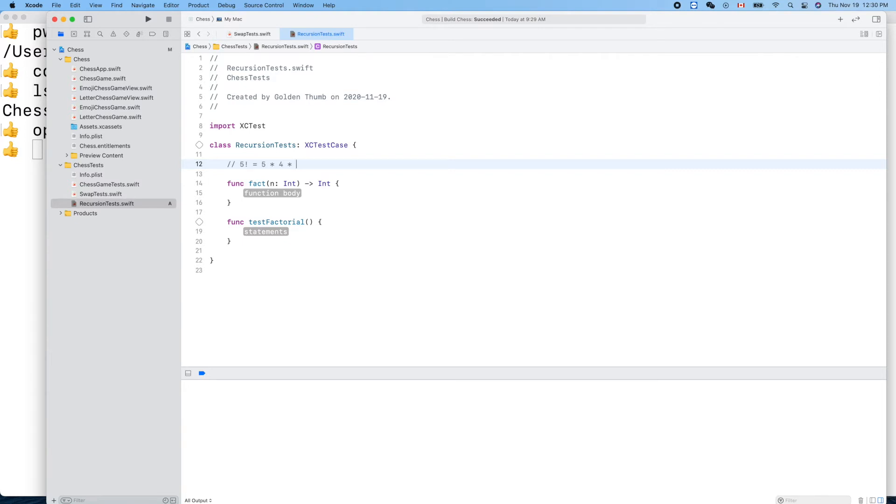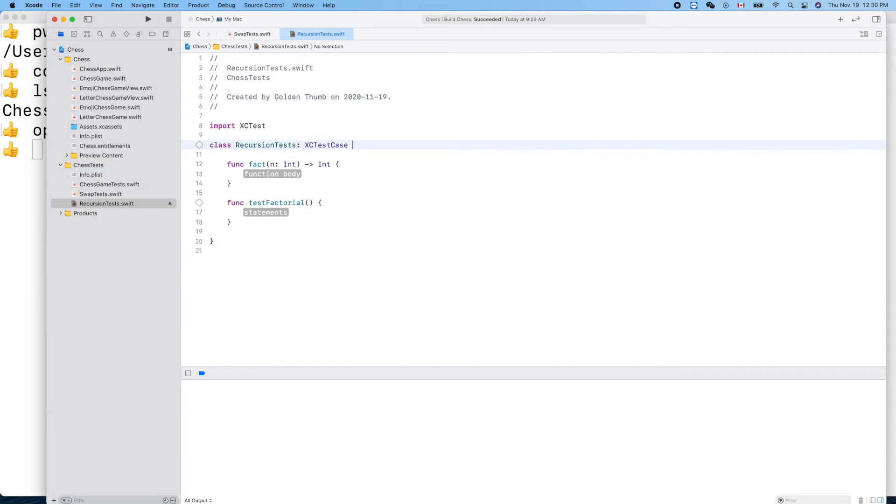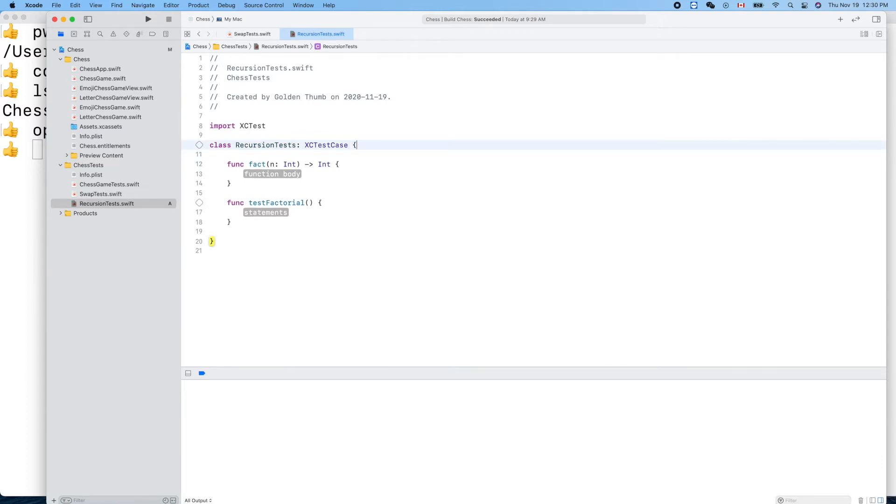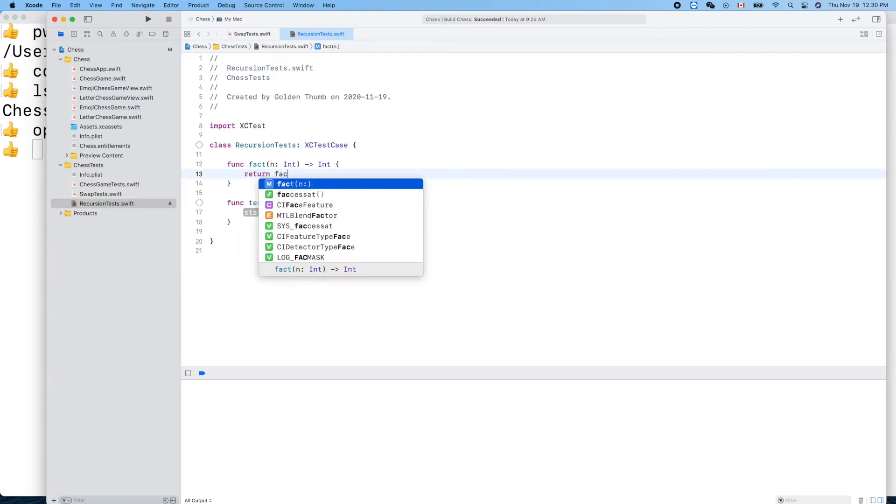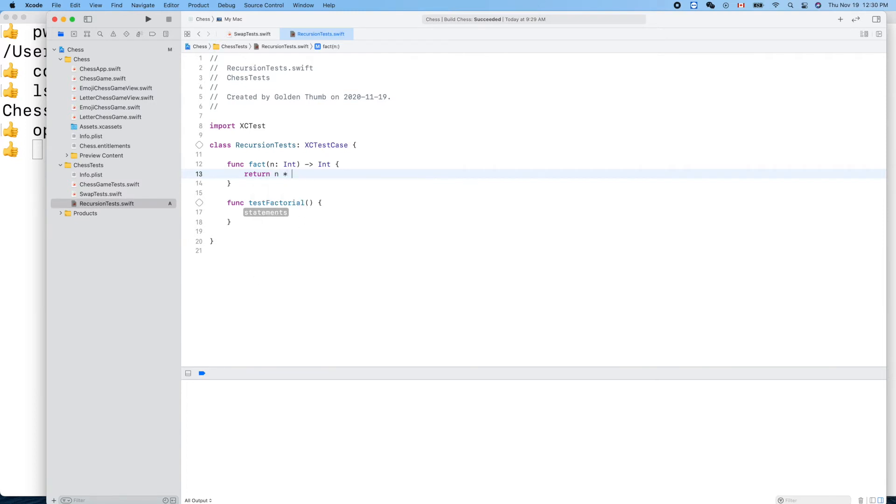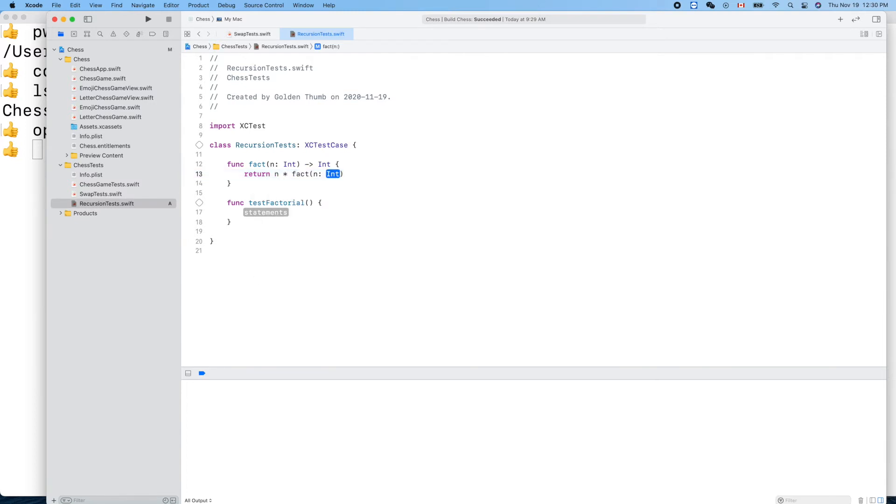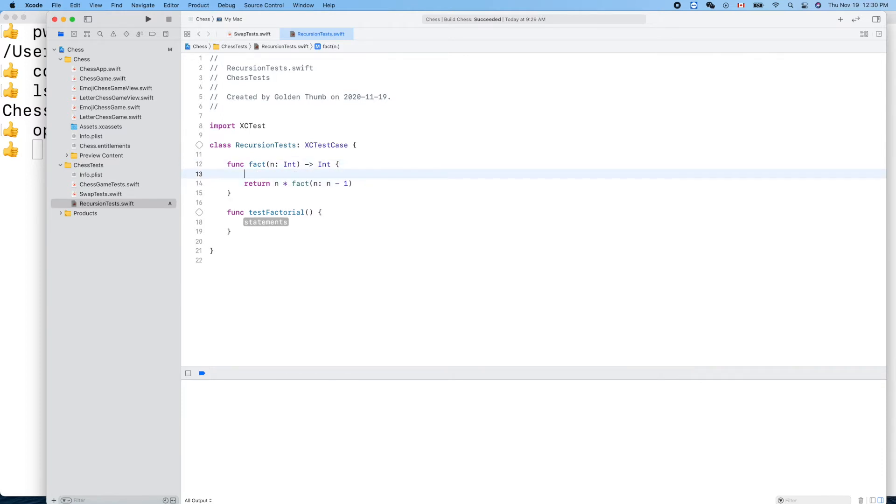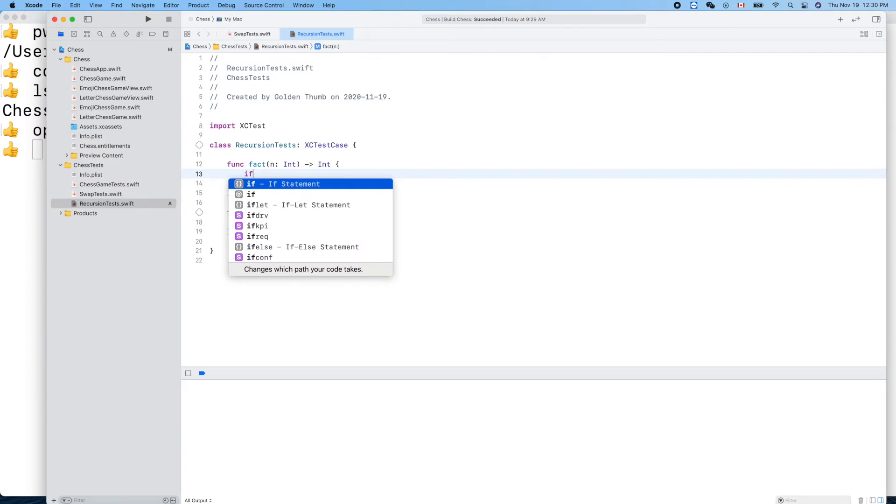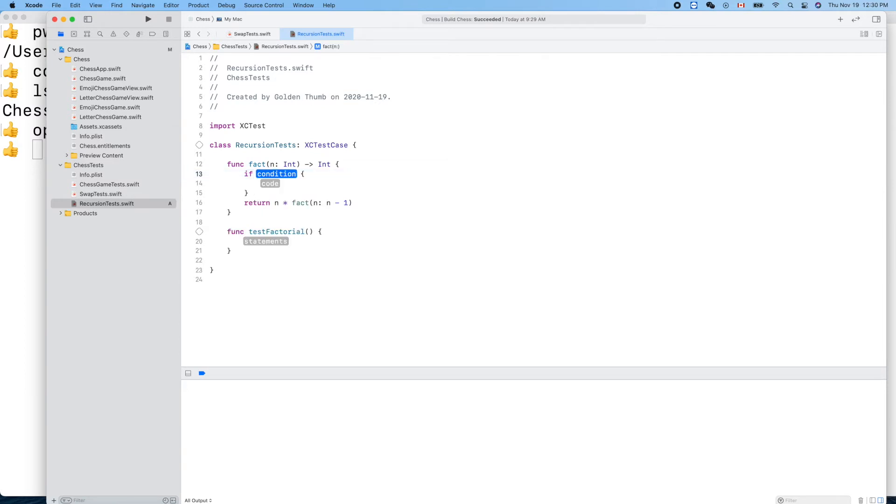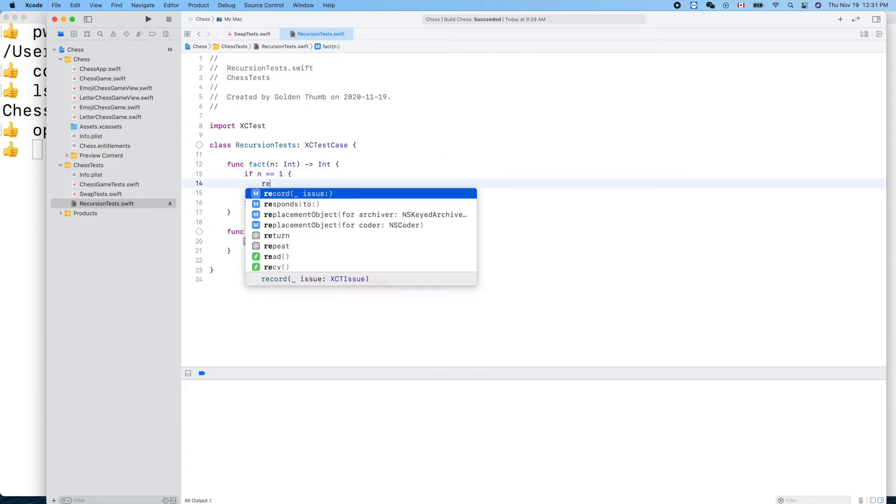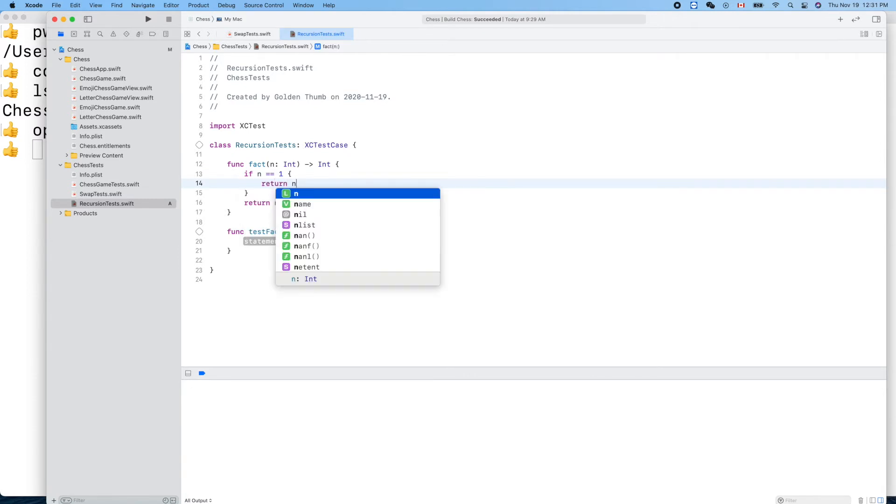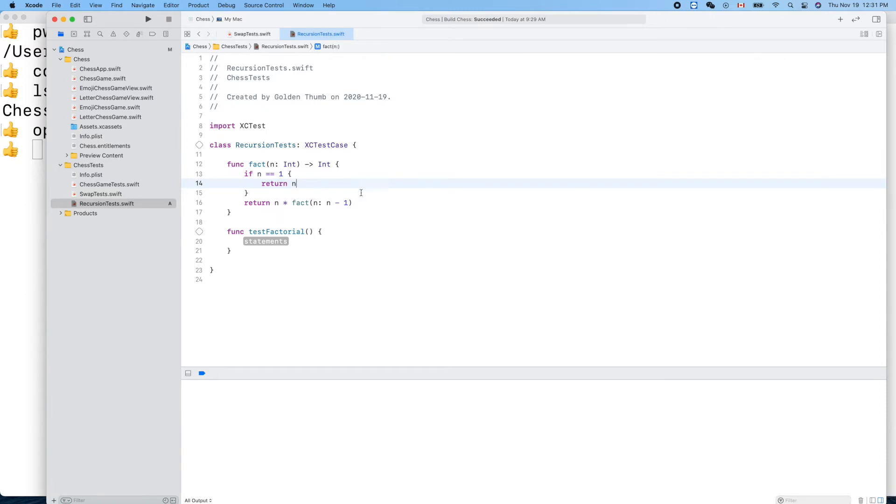We can return n times factorial n minus one, but we need to add this ending condition. If n is one, we just return n or one. Let's test it.